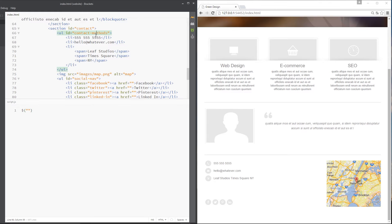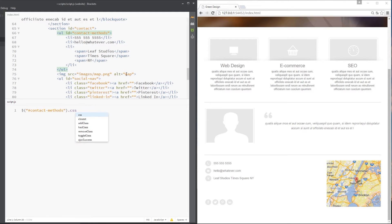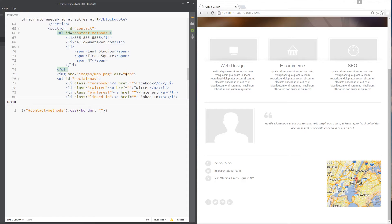I'm going to go after this contact methods ID right here, so I'll just type in hash contact methods and that's going to return that element to us. The first thing I want to do is change the CSS so that it has a border of two pixels, solid and red.